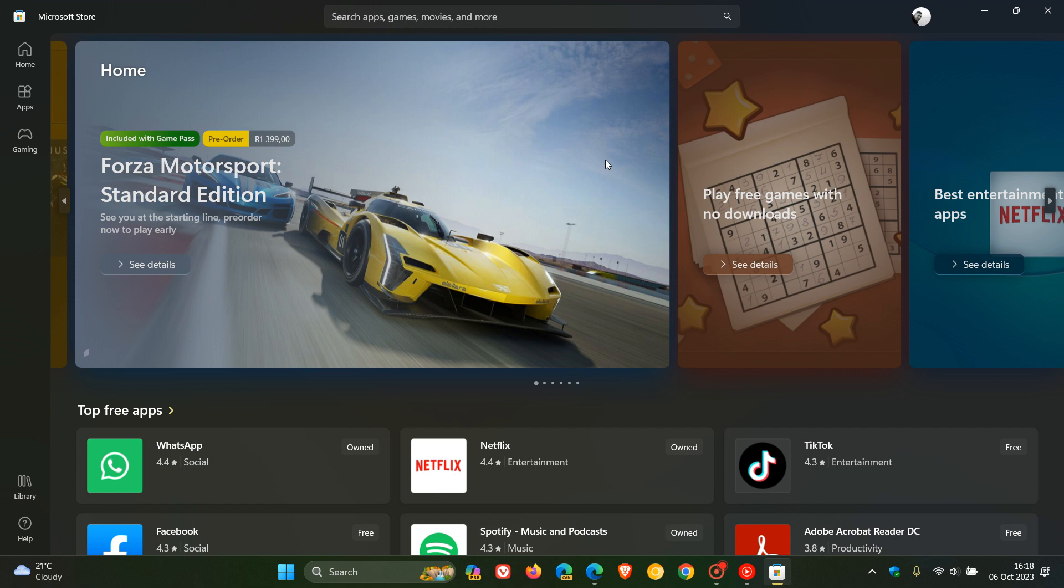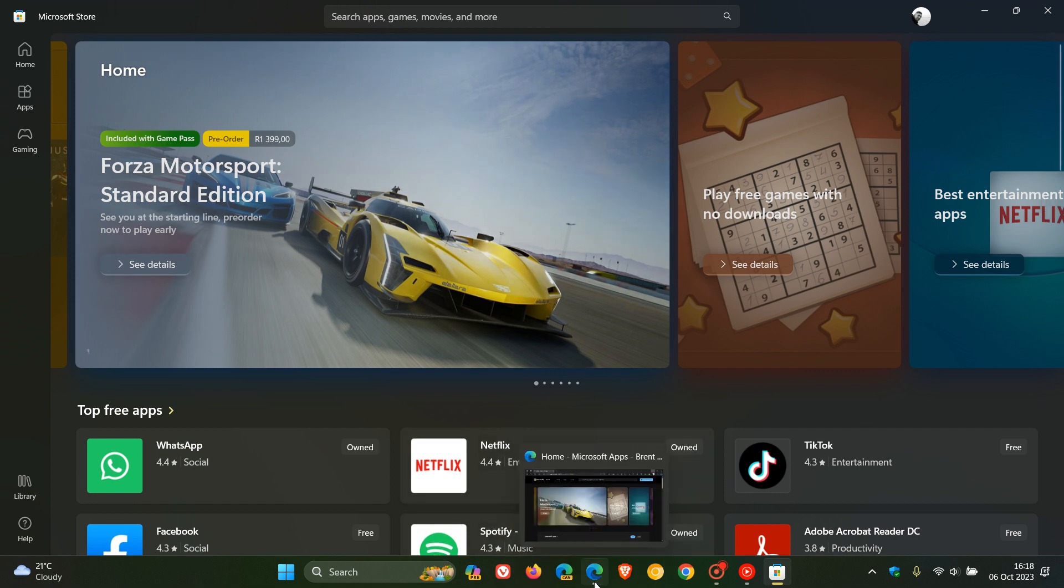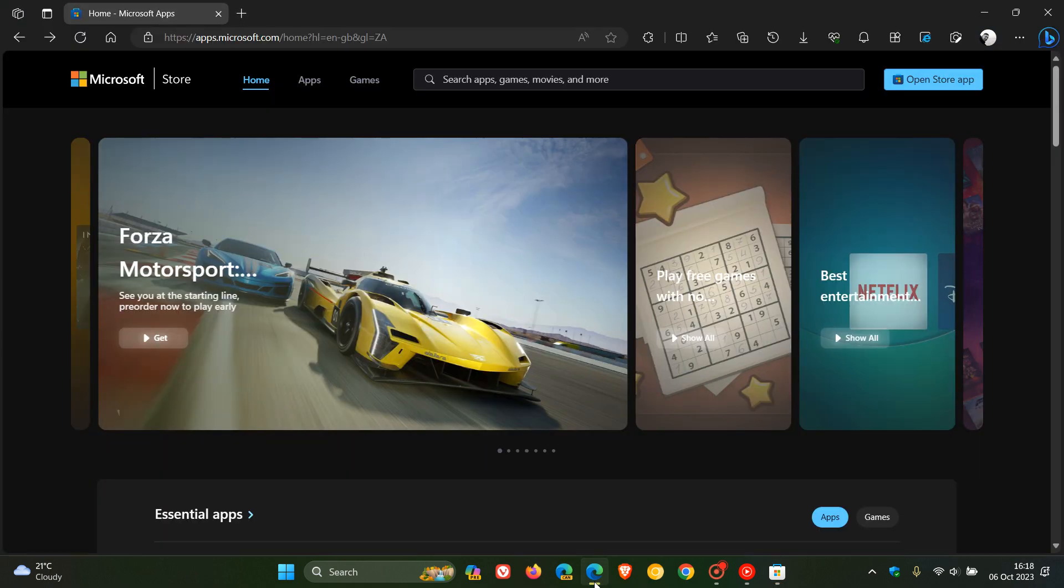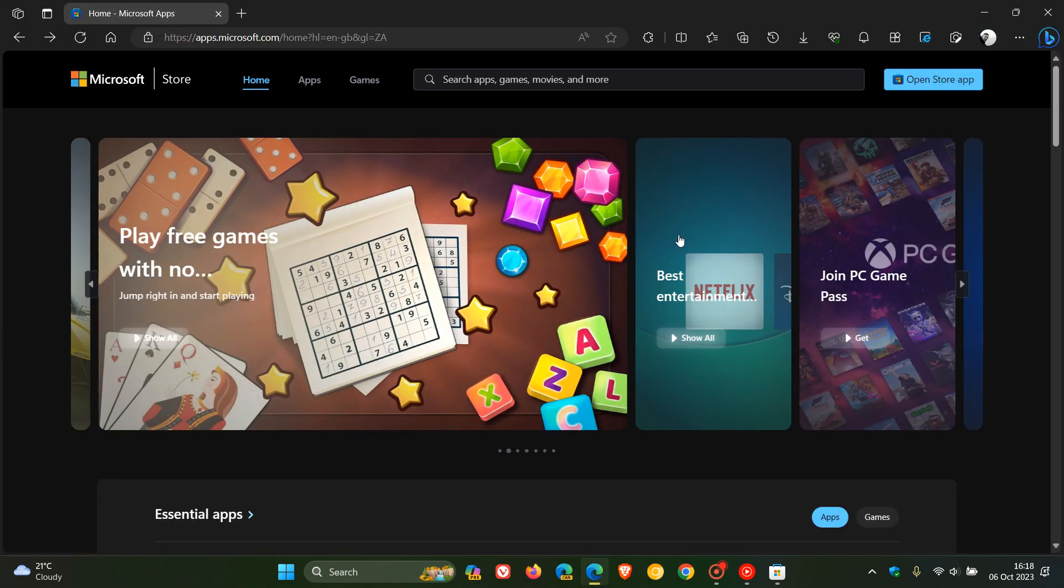Now, if you haven't noticed already, if we head over to the Microsoft Store website online, this has received a massive upgrade recently to basically look very similar to the Microsoft Store found in Windows 10 and Windows 11.